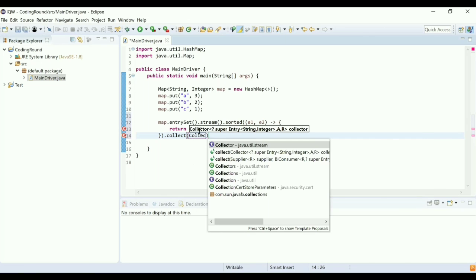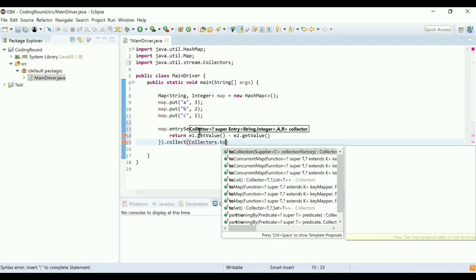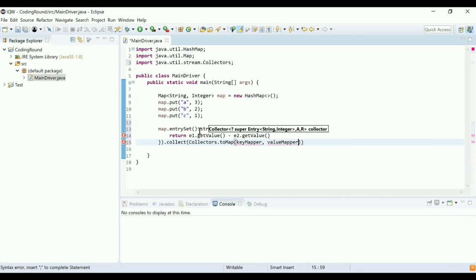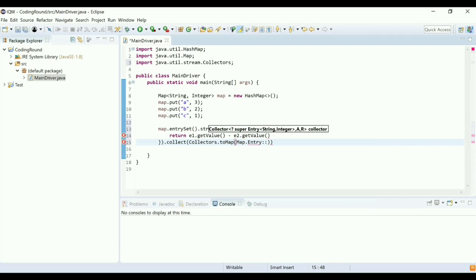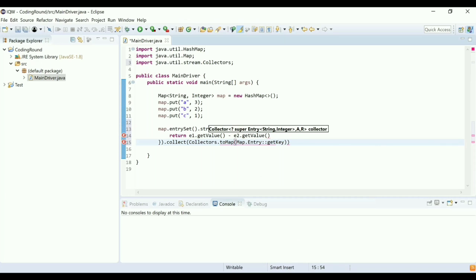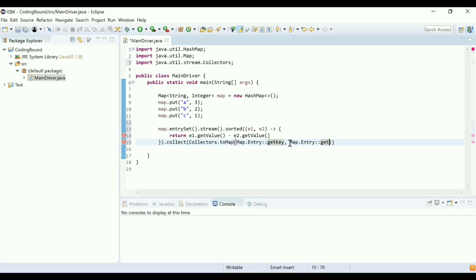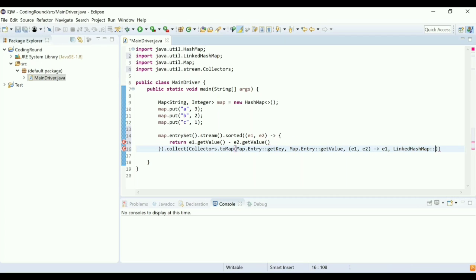To collect the value I'll use Collectors.toMap(). toMap needs a key and a value — for the key I'll use Map.Entry.getKey() and for the value Map.Entry.getValue(). After that I need to write a merge conflict function: if there are two same values, I'll select e1. The last parameter is to create a LinkedHashMap using a constructor reference: LinkedHashMap::new.